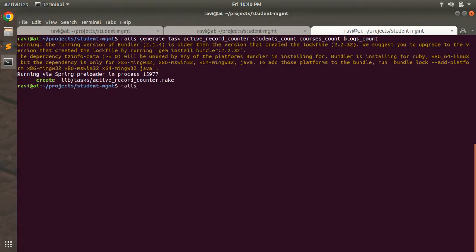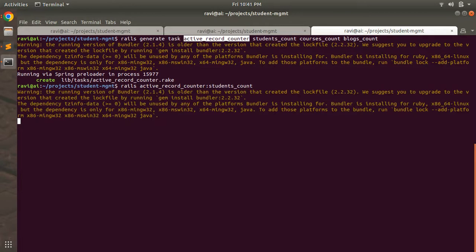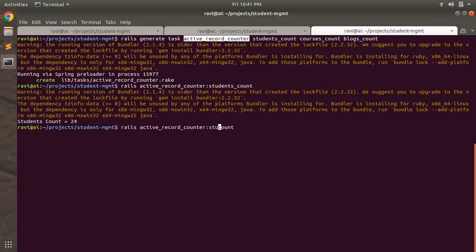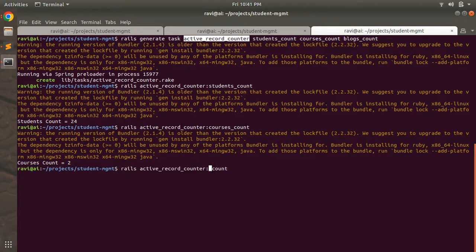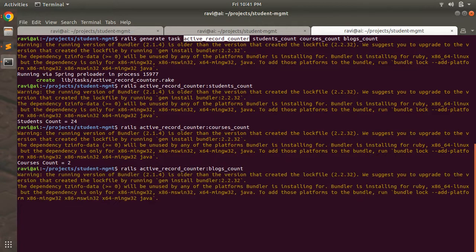Now it's time to run the tasks. The command is: rails active_record_counter:students_count. When you run this task it will print the total number of students in your application. Here you can see students count equals 24 — we have 24 students. Similarly, run courses_count and you will see there are two courses. Then run blogs_count to see the blogs count.